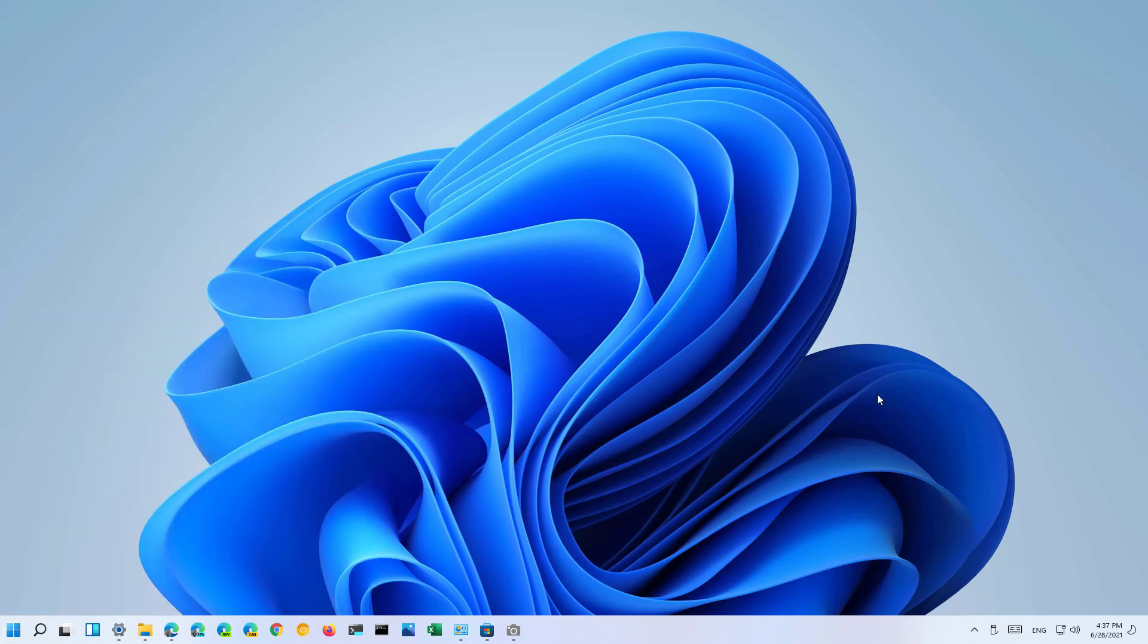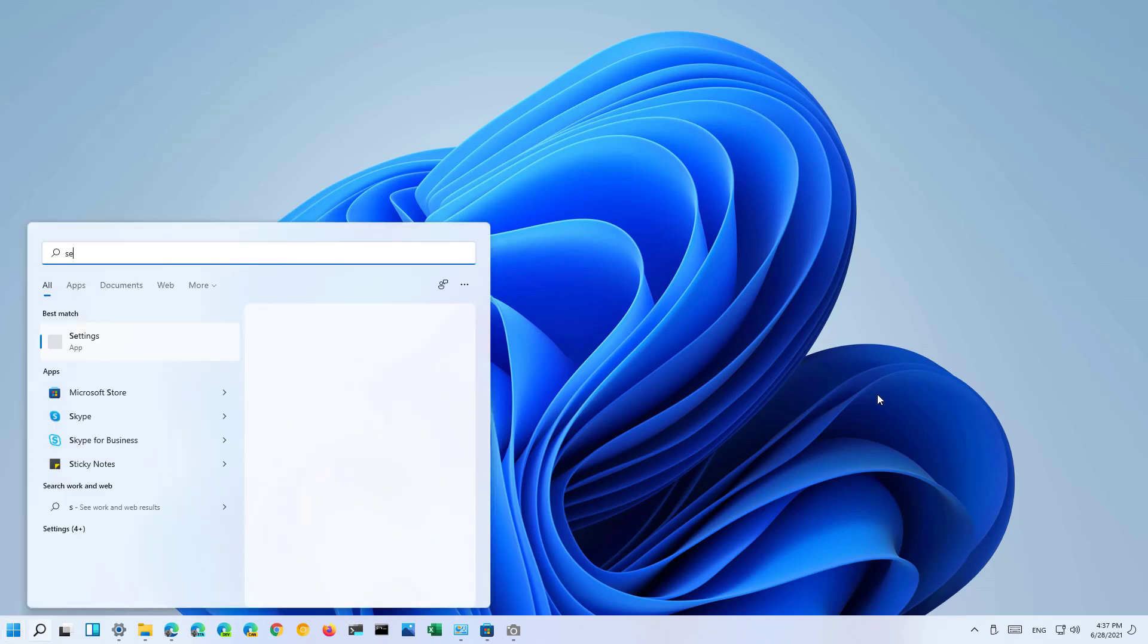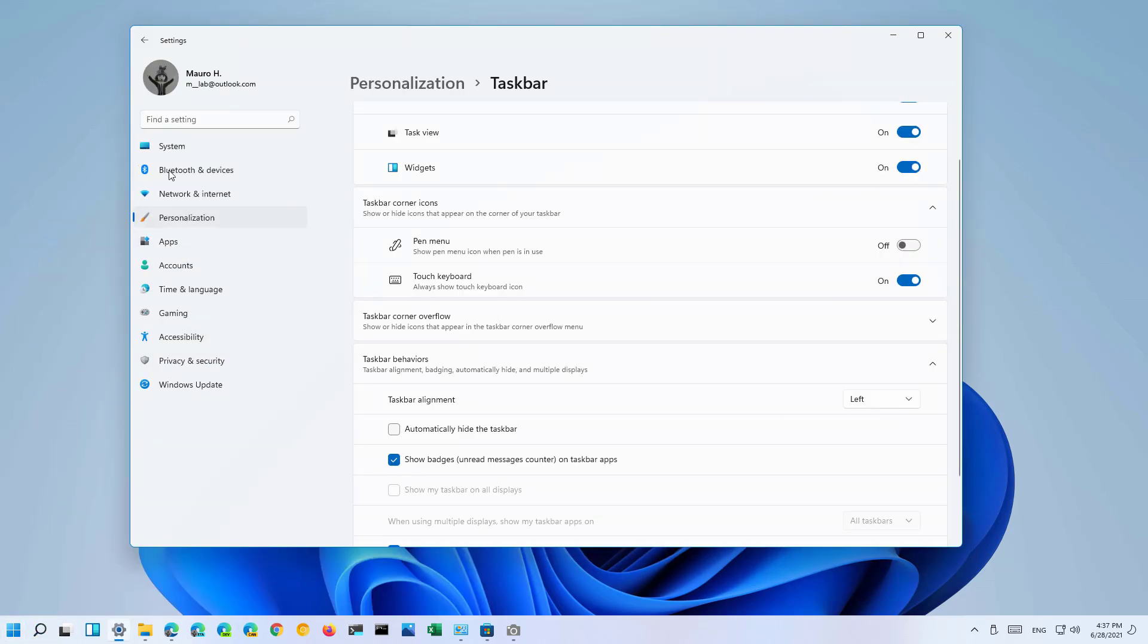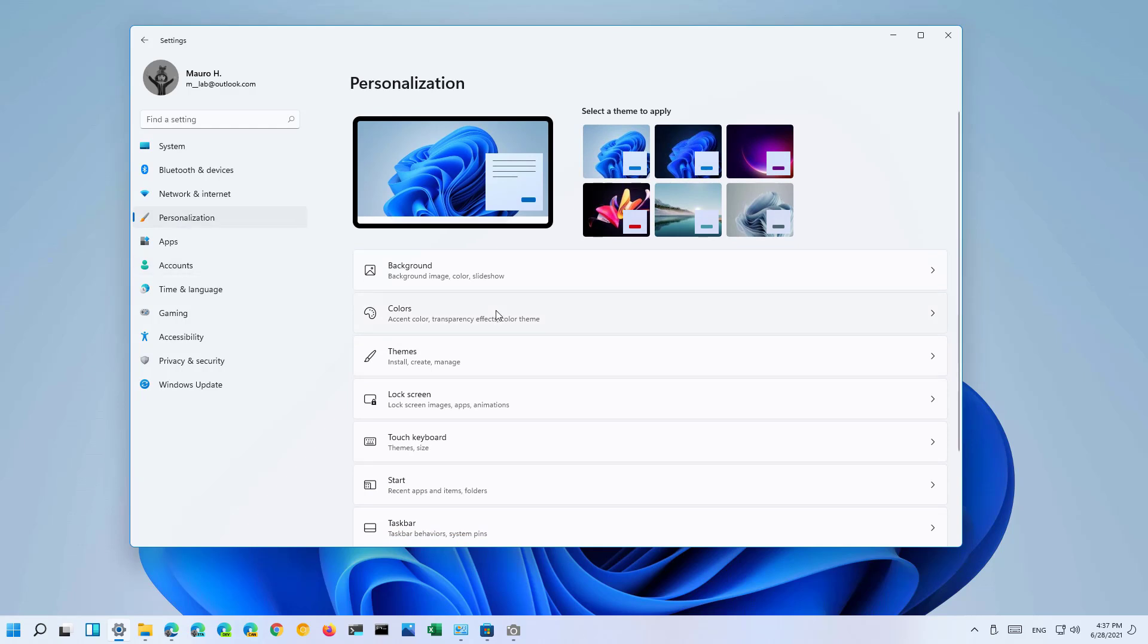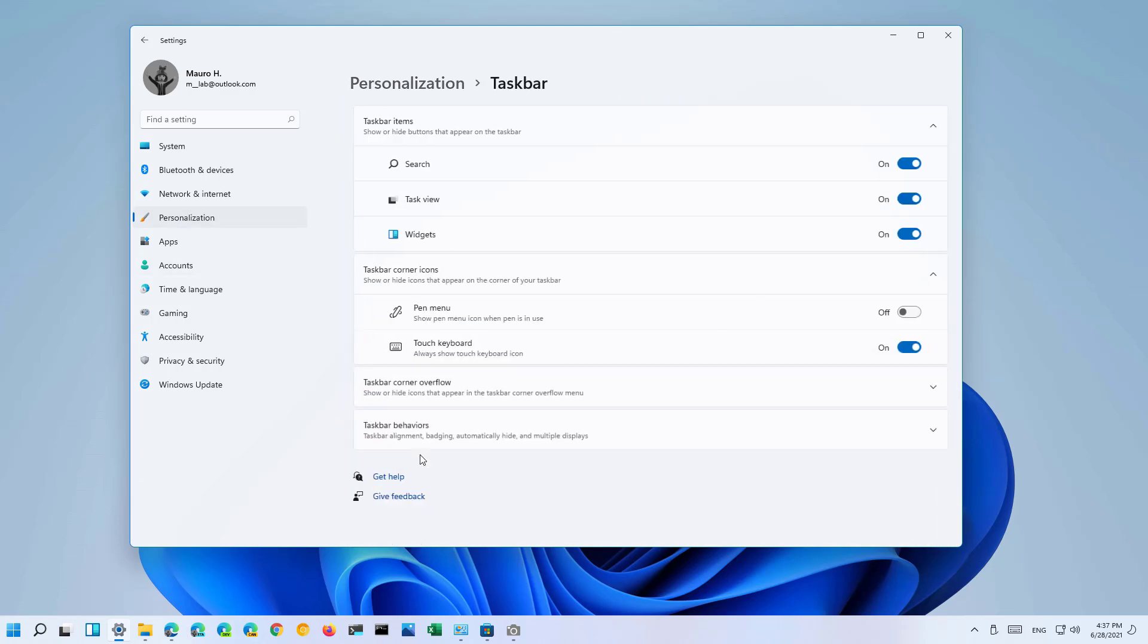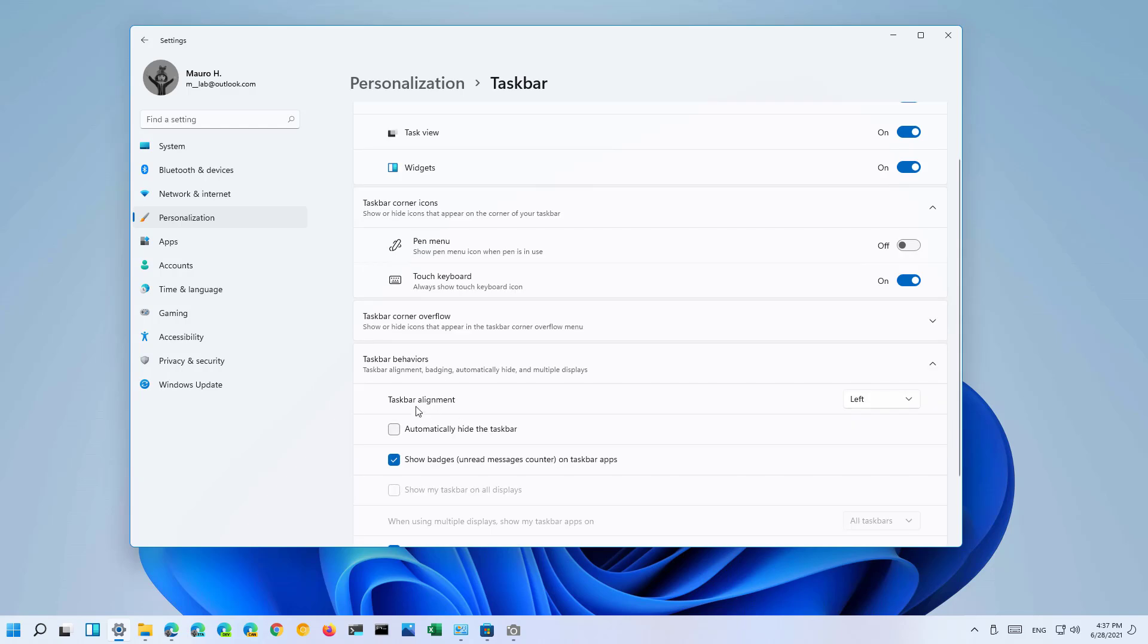Now if you want to revert the changes, do the same thing. Open settings, go to personalization, and then on taskbar, open taskbar behaviors, and on taskbar alignment, simply select the center option.